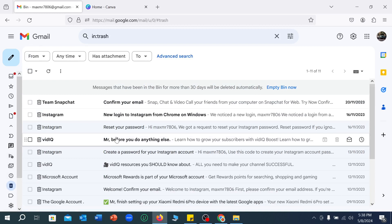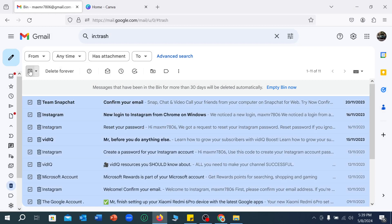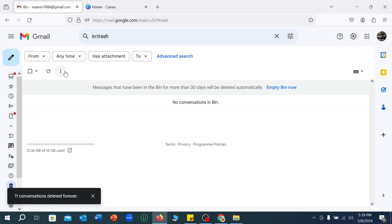That's the trash I want to delete. What I need to do is select this icon and then select 'Delete Forever.' That's it. I hope you can understand. Thanks for watching this video.